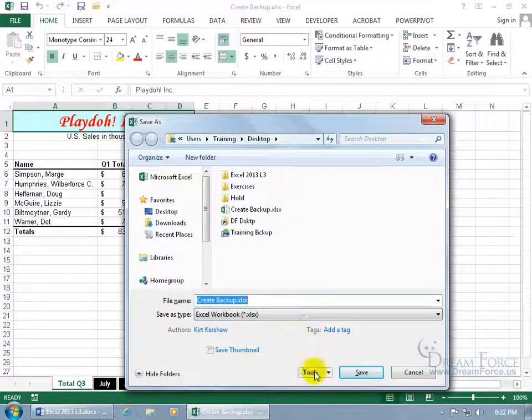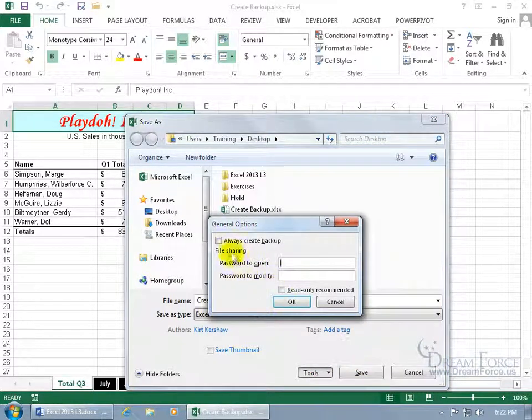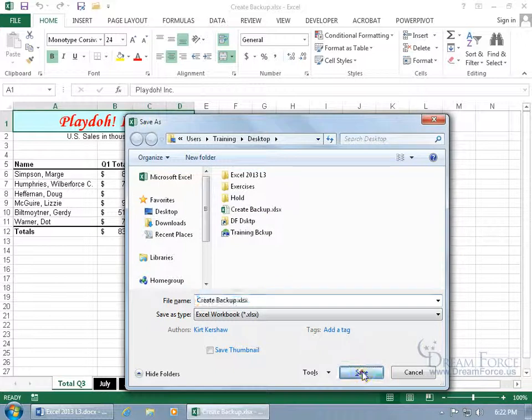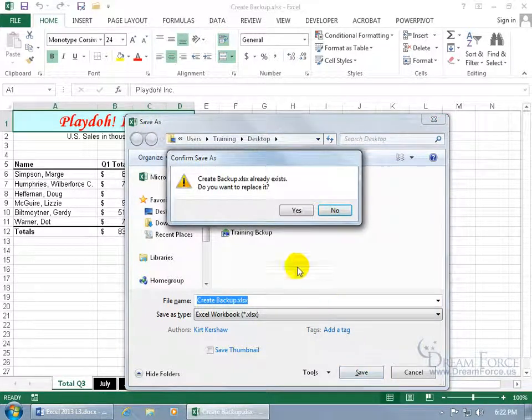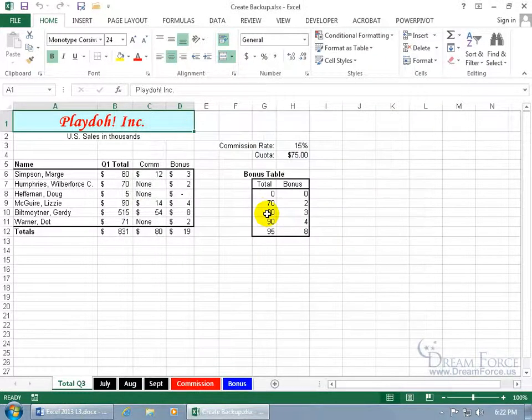Then come down and click on the Tools, go to General Options, and there it is, check Always Create Backup. Click OK, click Save to go ahead and replace it with the updates that we made to have that Always Create Backup feature on, and click Yes, and there you go.